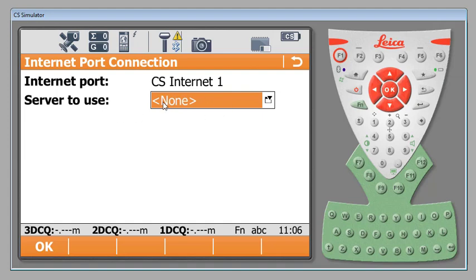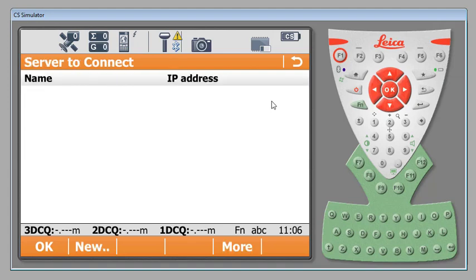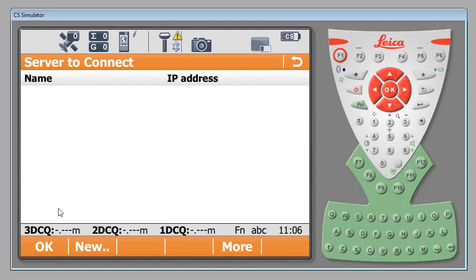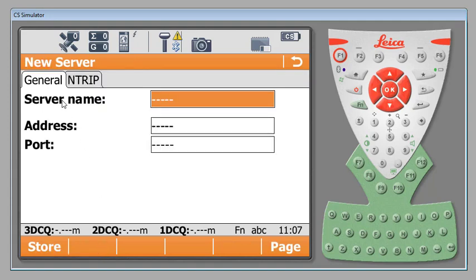You'll notice at this time we have none selected. We've entered no information at this point. We're going to hit the drop down menu and this takes us to a list of all of our servers that we've entered. For example we have many customers that may work in three, four, five states and they may choose to put all of their VRS networks into this list and choose from them as they go along. In this case we've entered new information so we're going to hit new and we're going to give our VRS system a name.